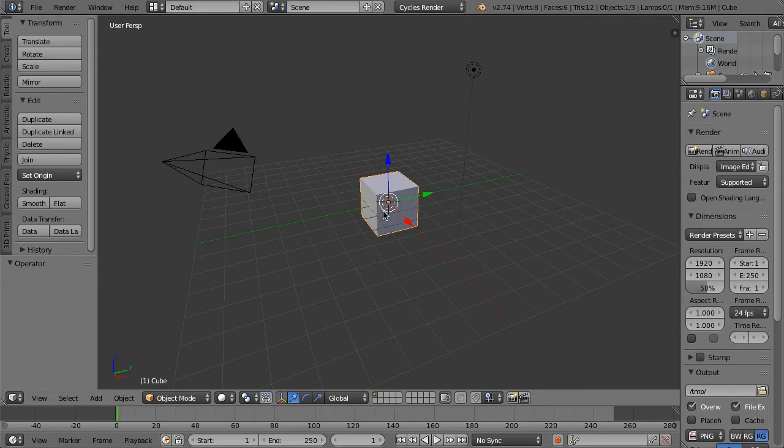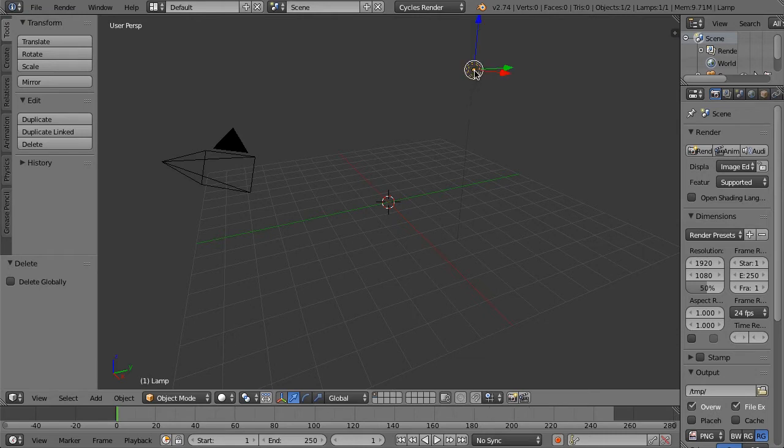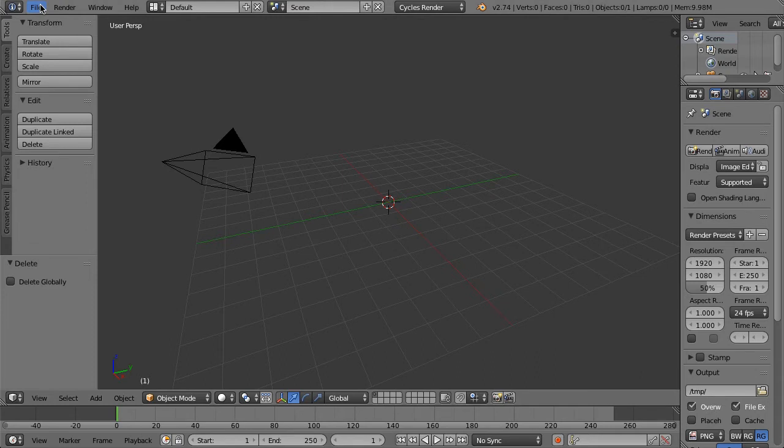So I'm just gonna build up a little test scene. Let's just delete this cube by hitting X. Right-click on this lamp up here, hit X, and then left-click delete.